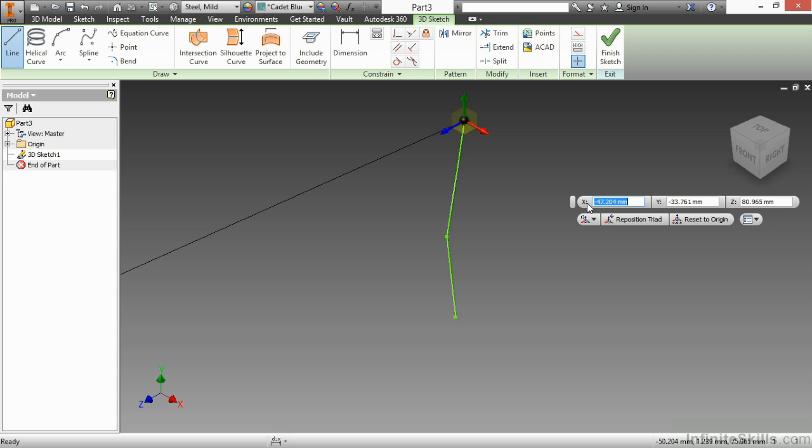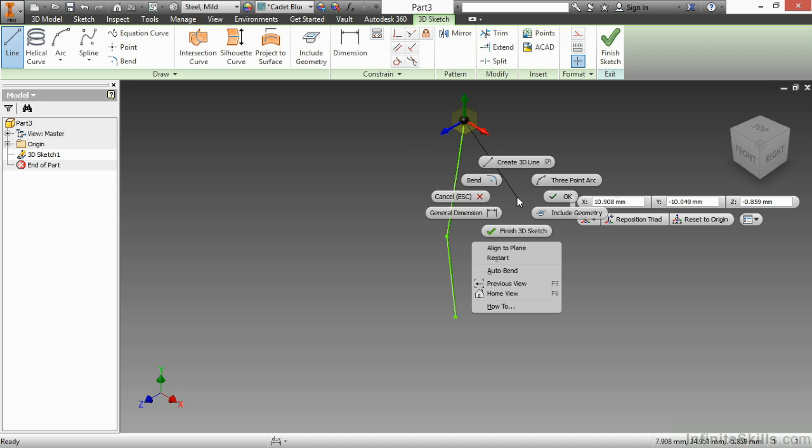Notice I did two segments. It did not put an auto bend in my line. That's something we can turn on in our application options so that when we have these two segments, it automatically adds a fillet or a bend between those two. You can turn that on inside this environment as well. Simply right-click and turn on the auto bend functionality.